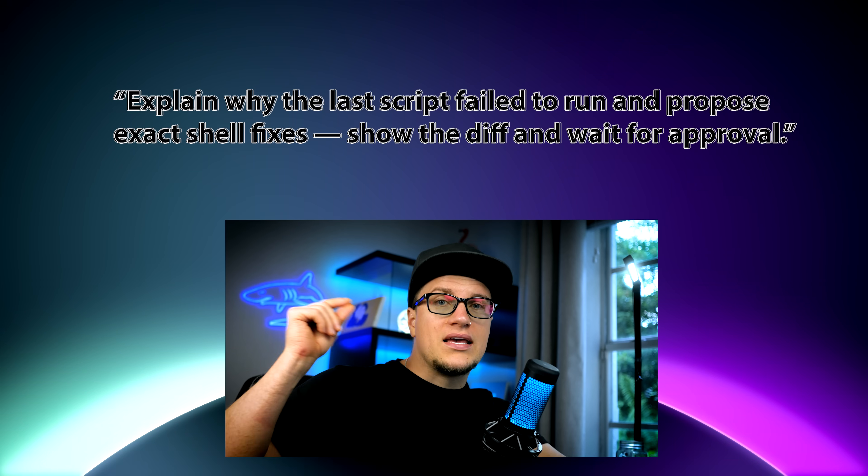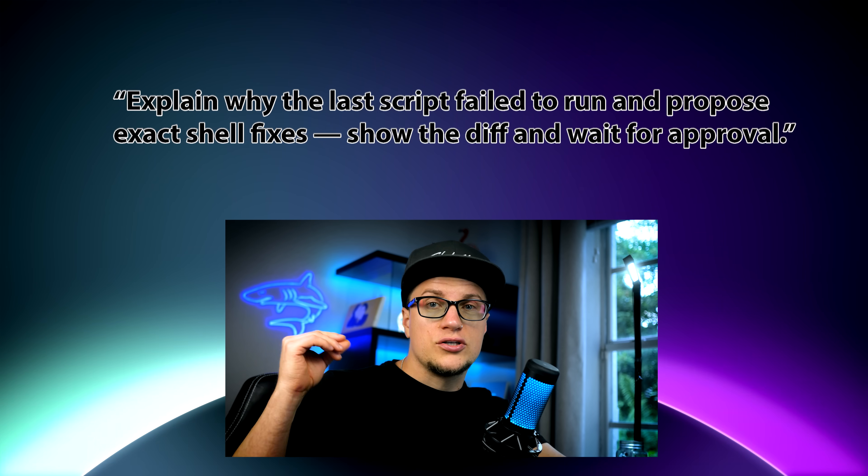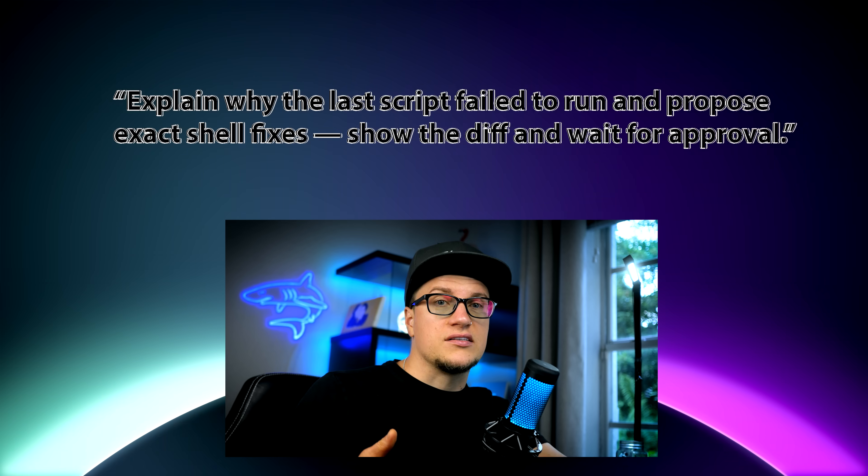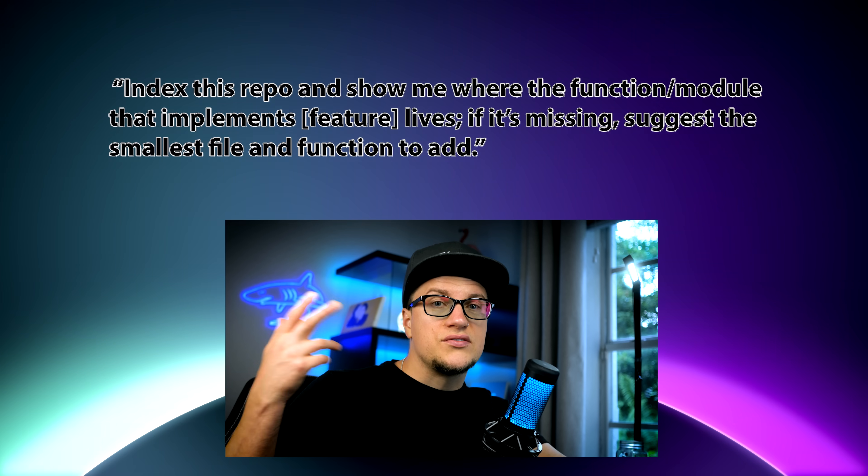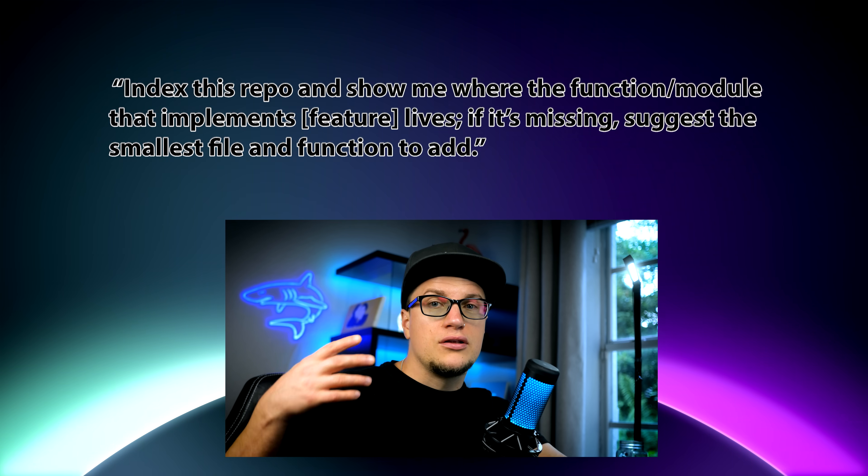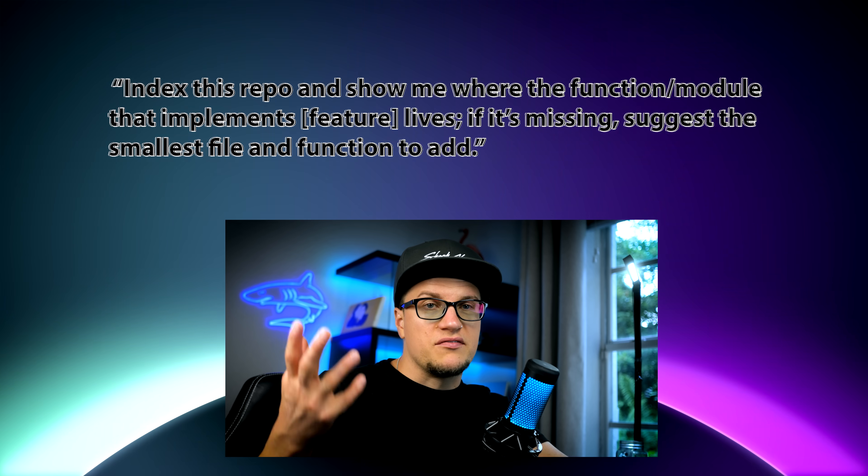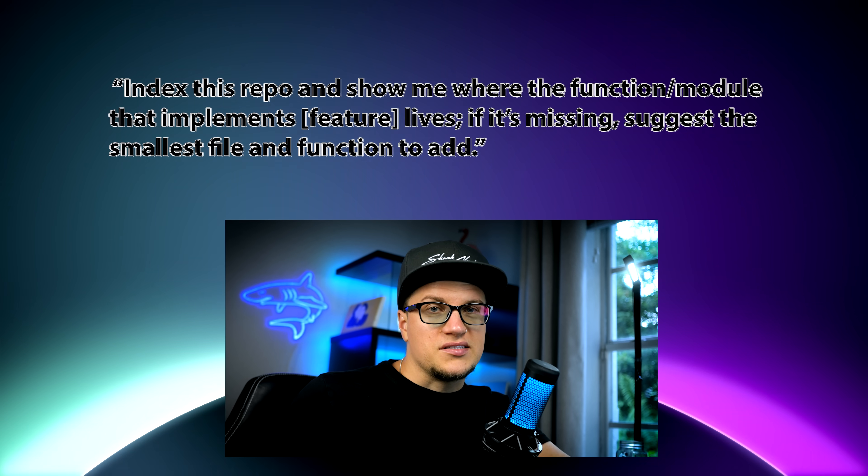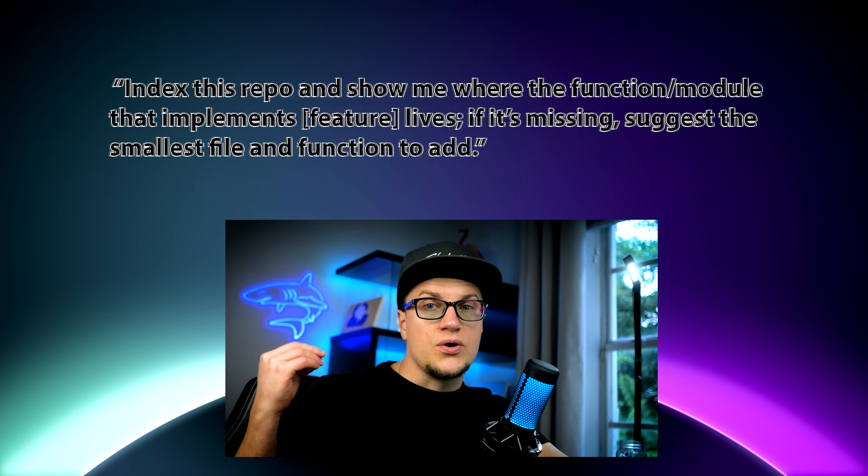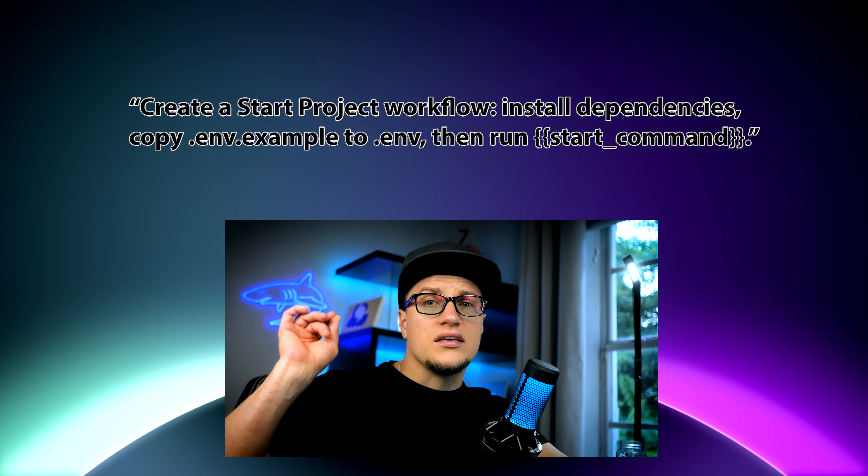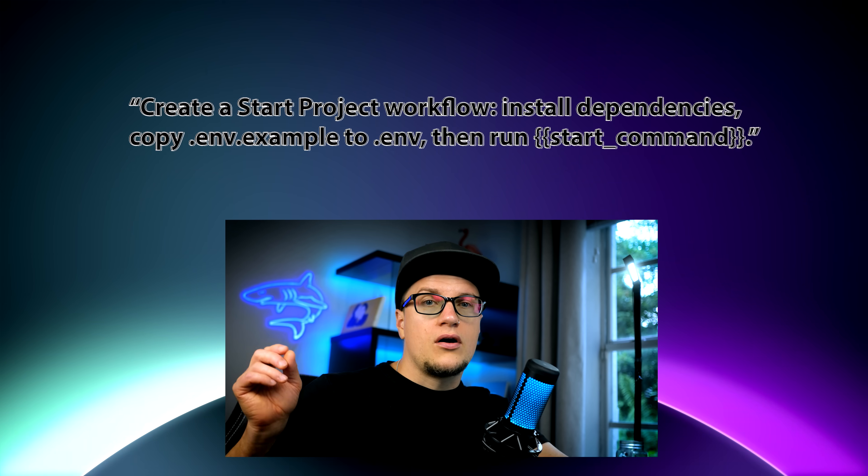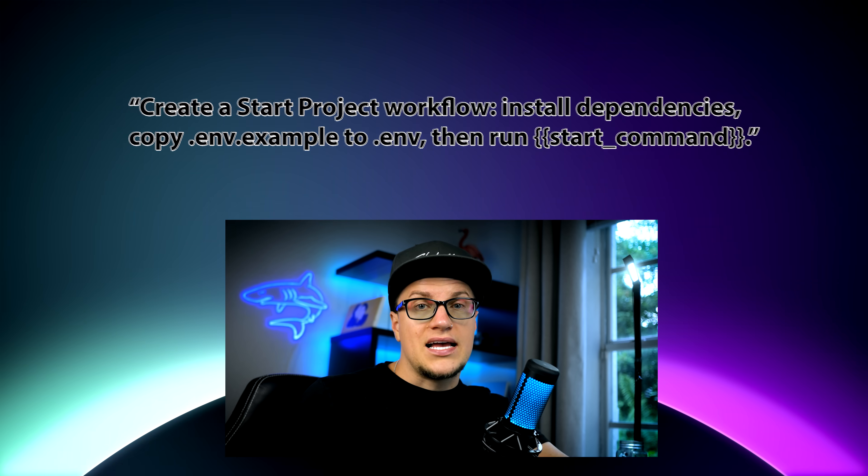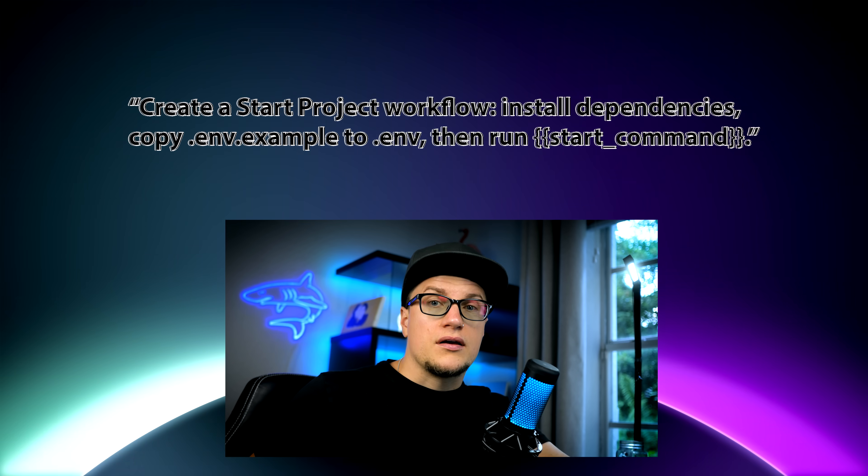Here are a few prompts I actually use, and you can try them right away. First up, explain why the last script failed to run and propose exact shell fixes. Show the diff and wait for approval. Next, when I need my bearings, I ask index this repo and show me where the function module that implements a specific feature lives. If it's missing, suggest the smallest file and function to add. And when I'm kicking off a project, I go with create a start project workflow, install dependencies, copy .env.example to .env, then run start command. A few simple rules I stick to: review every diff, keep changes small, and save to rerun and never touch global configs or secrets. Keep it scoped to the repo.